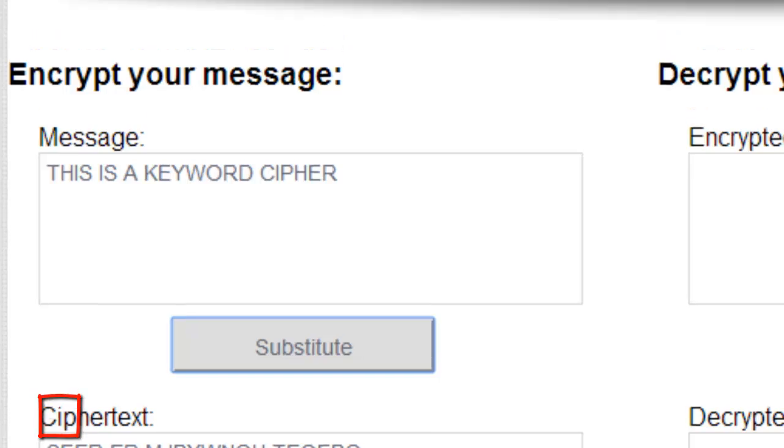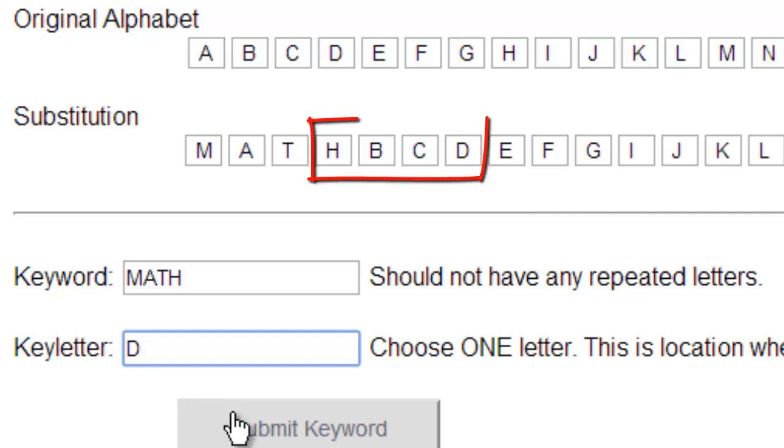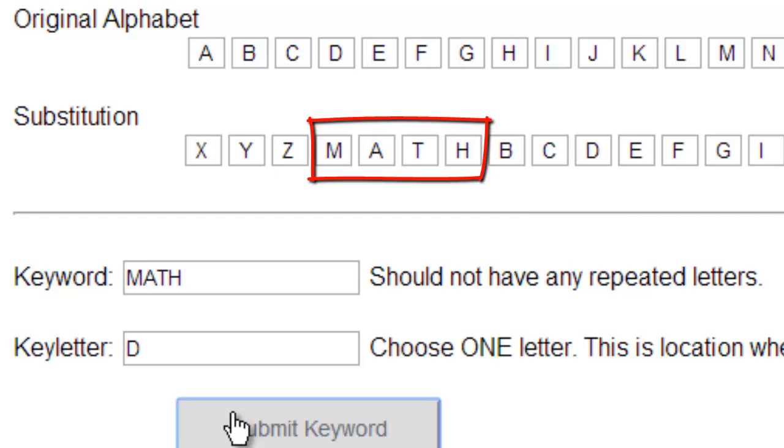Now if I change the location where I put MATH, so say I put it at D, that means the M in MATH should show up where that H is right now, which it does, and then I can substitute again.